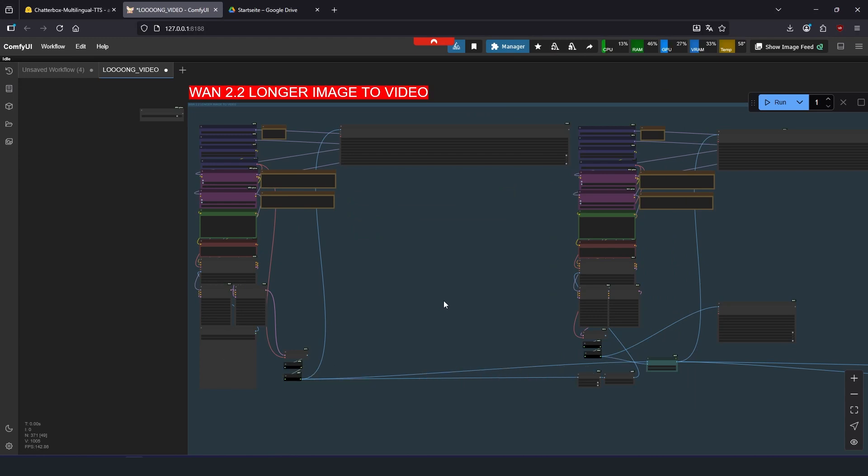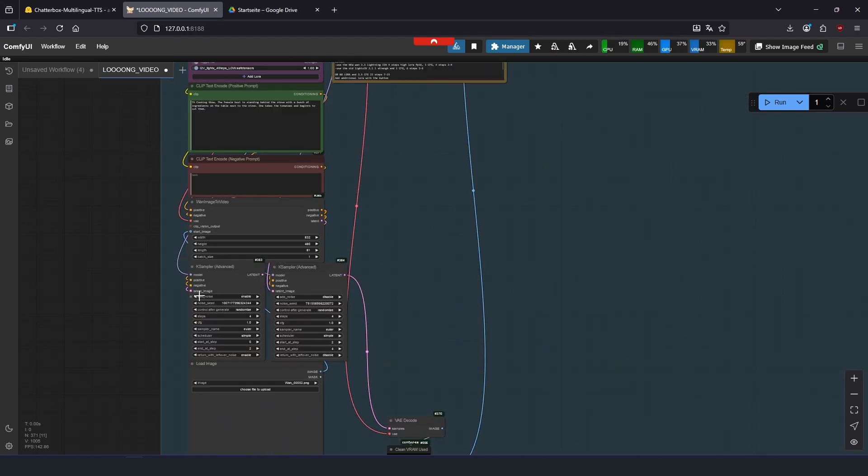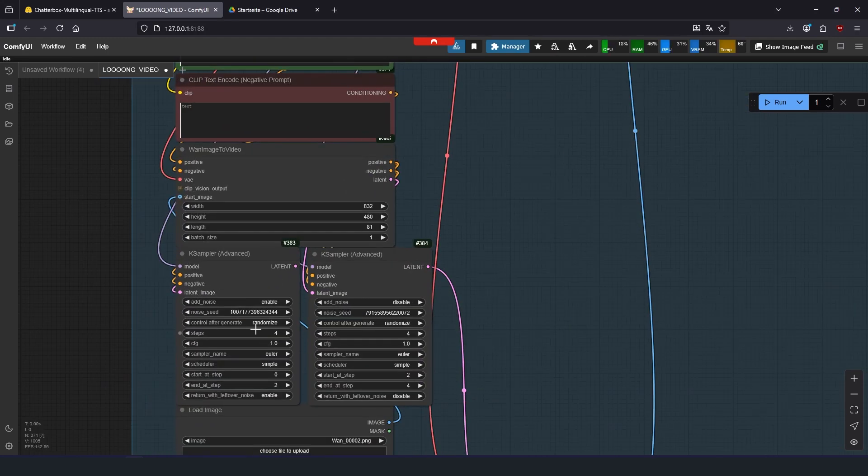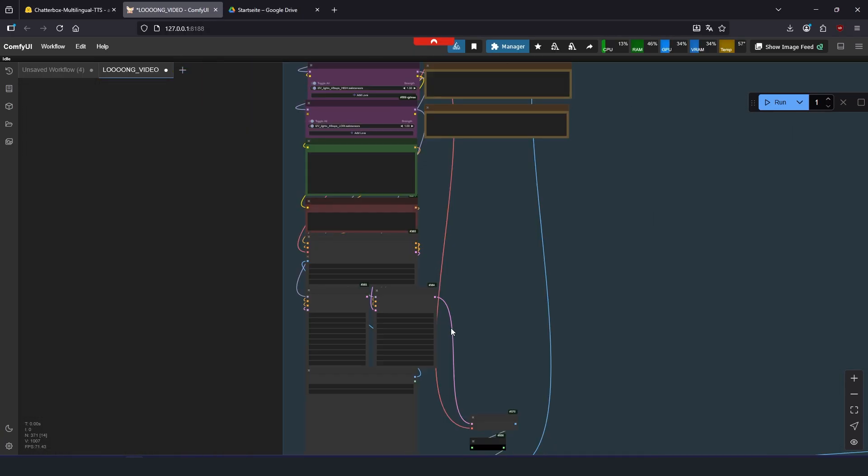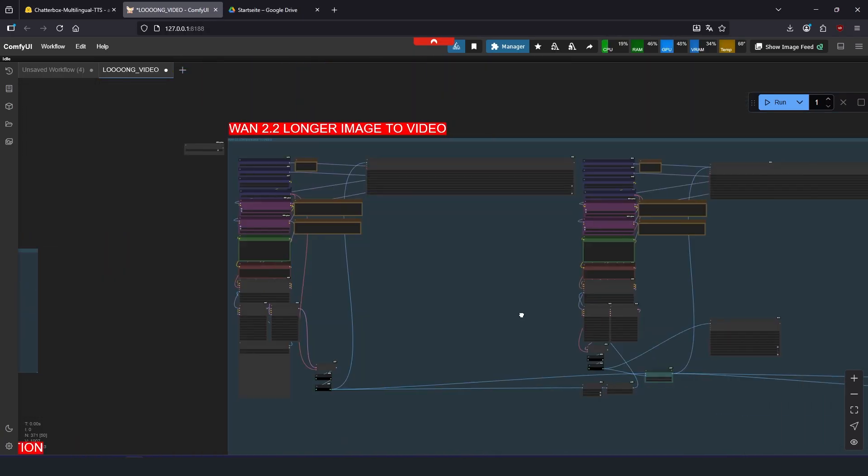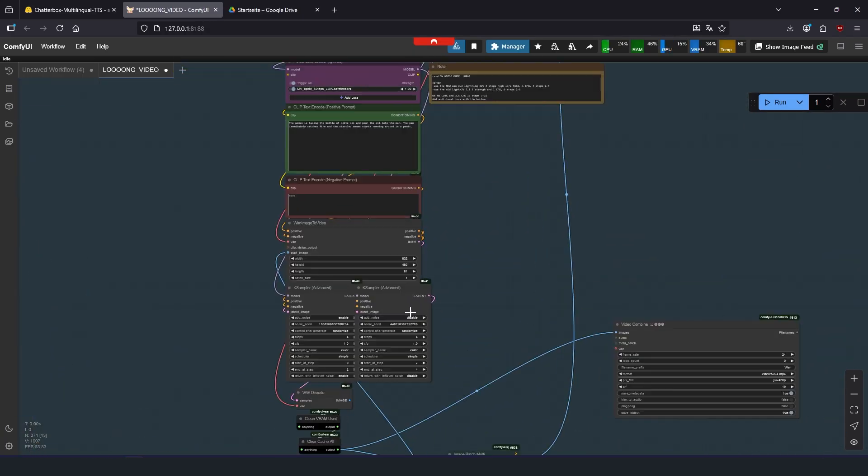If you are unhappy about a certain turn of events, you can select all the seeds of the clips you are happy with to fixed and just let it regenerate the one you are unhappy with until it works out for you.